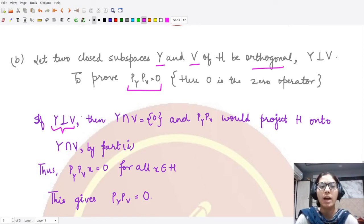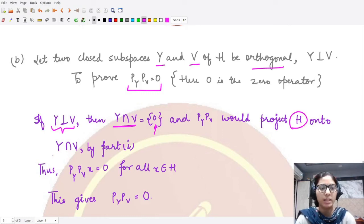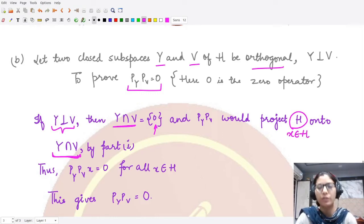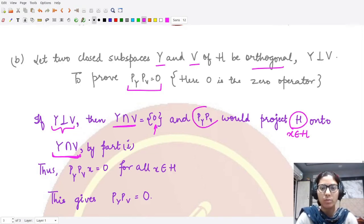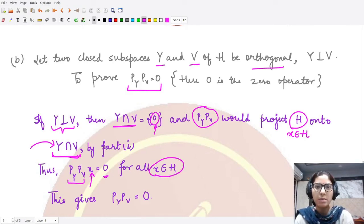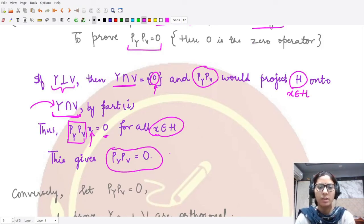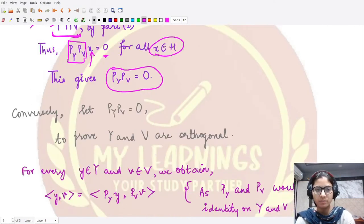Because Y and V are orthogonal, they have no element in common apart from zero, so their intersection contains only the zero element. We already know the product projection P_Y · P_V maps the whole Hilbert space onto their intersection. So for every element x in H, when we apply this product projection it results in zero. Since the operator sends every element x to zero, it must be the zero operator. This proves one direction of the result.